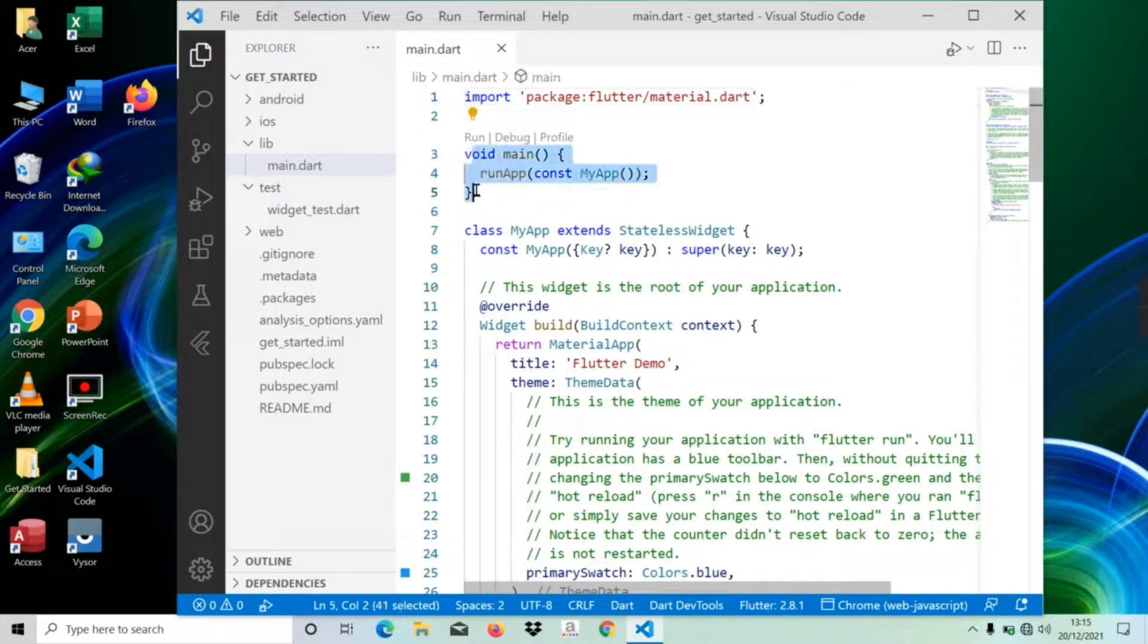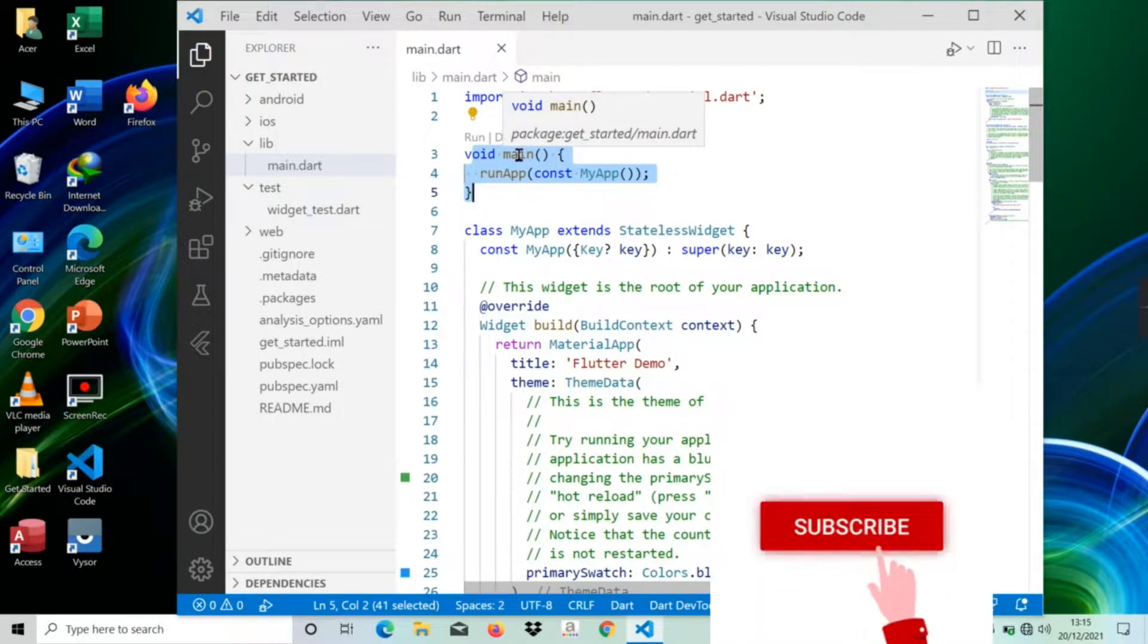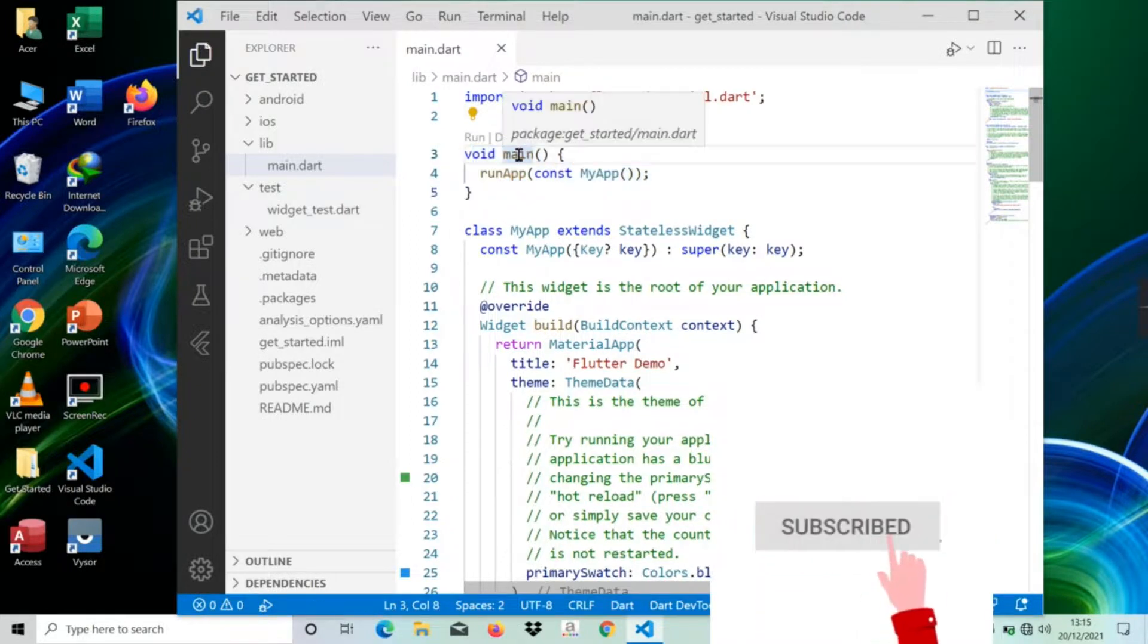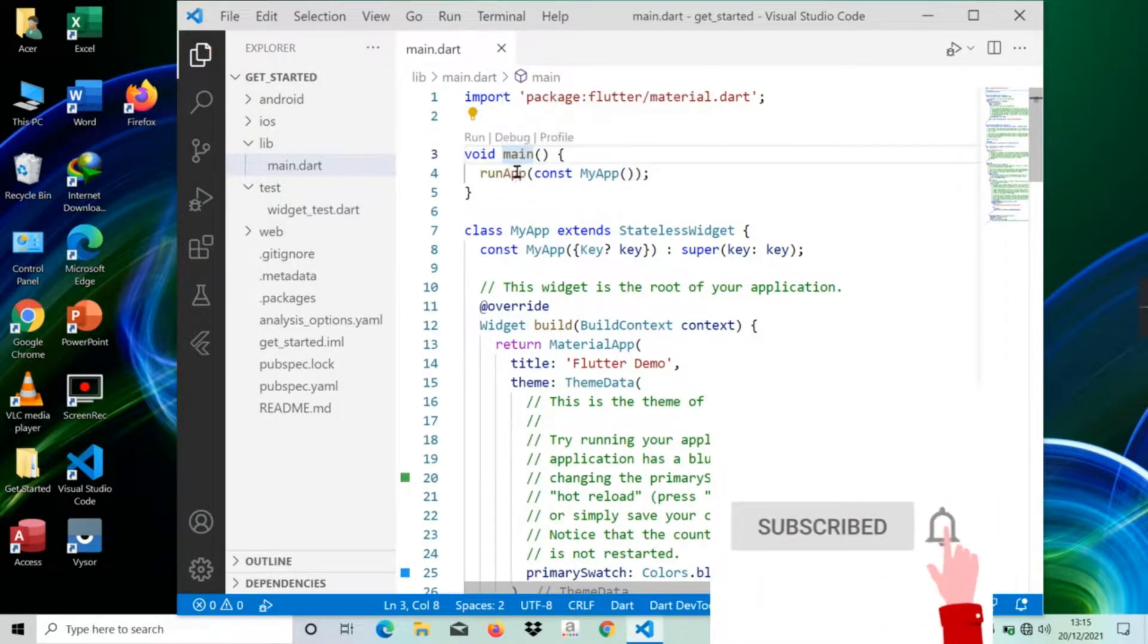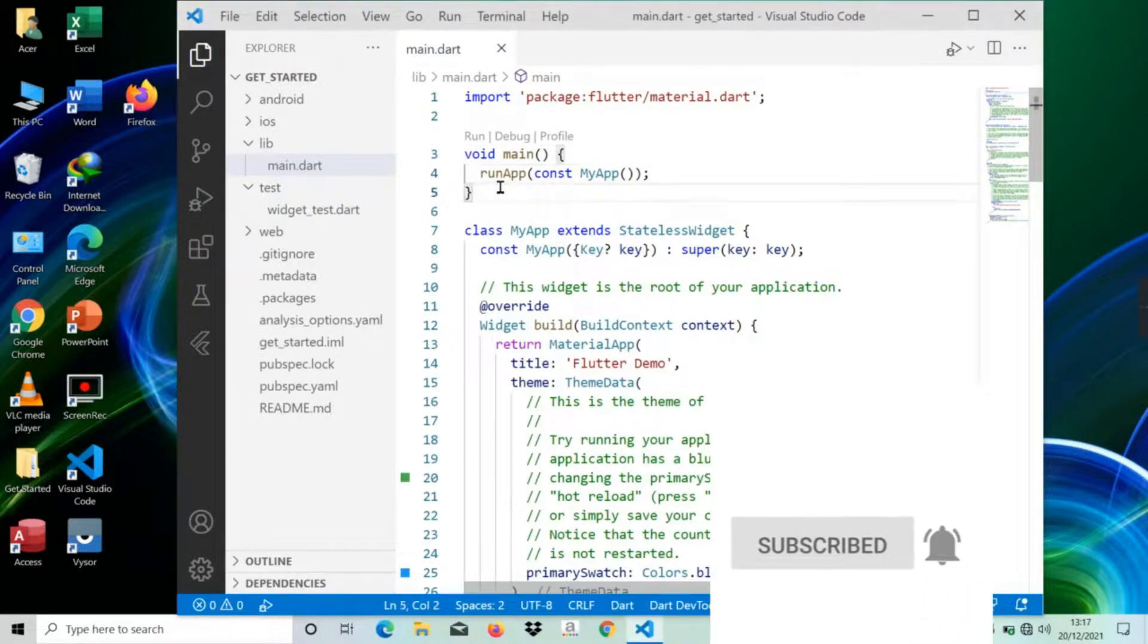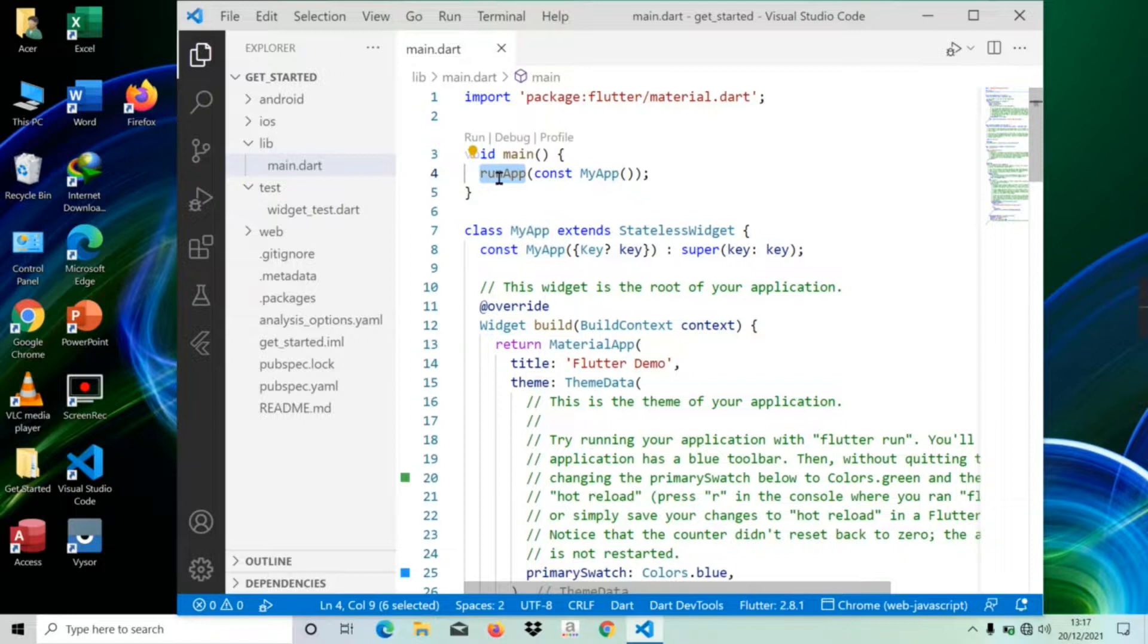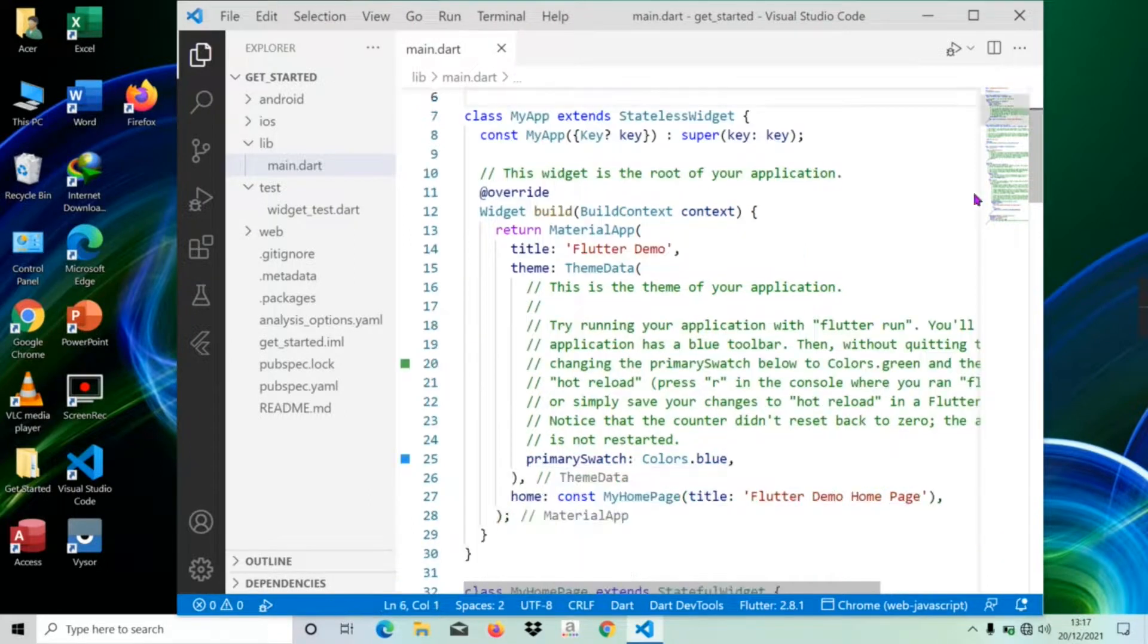Lines three to five of code is the entry point of the Flutter application. Here it calls the runApp function and passes it an object of the MyApp class. The purpose of the runApp function is to attach the given widget to the screen.